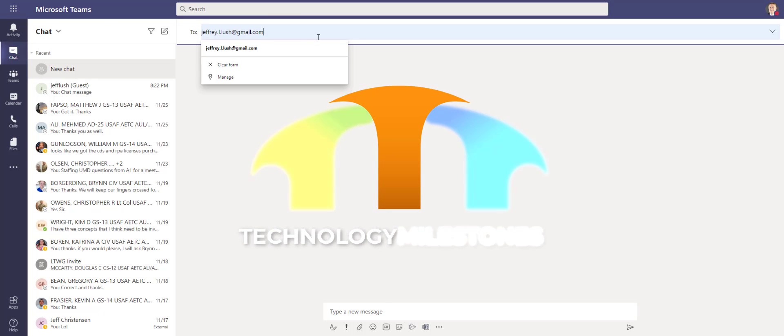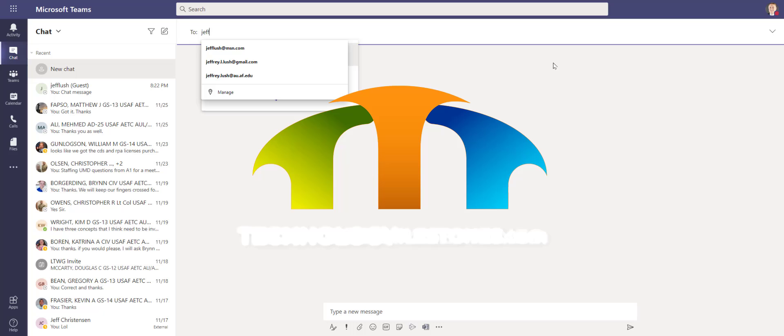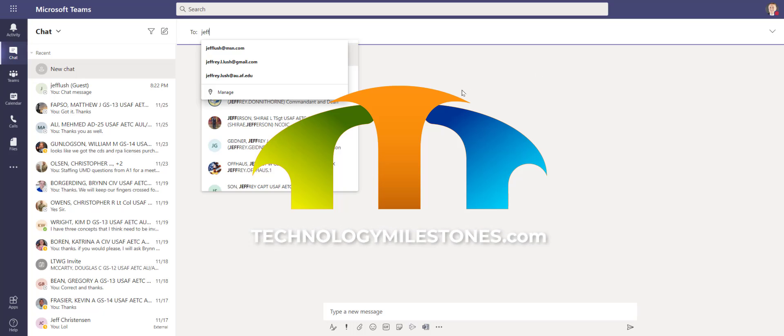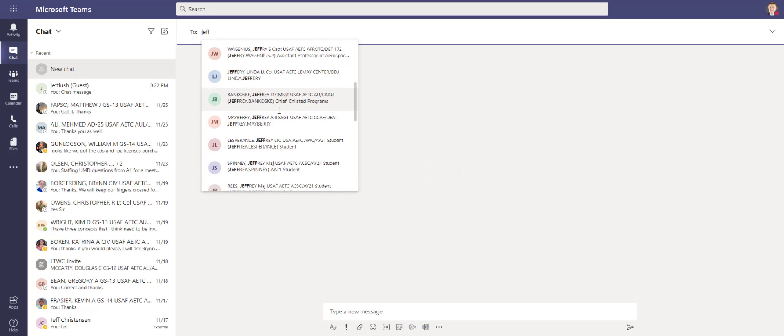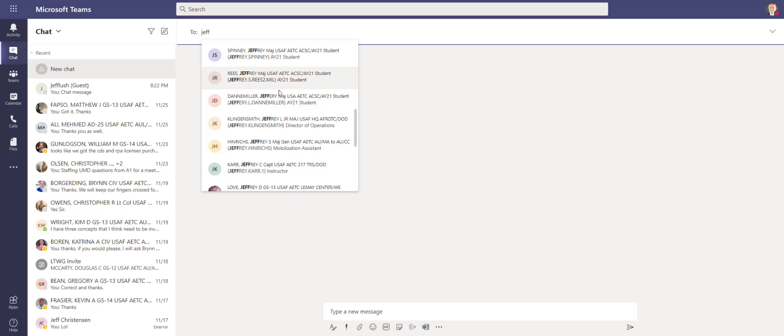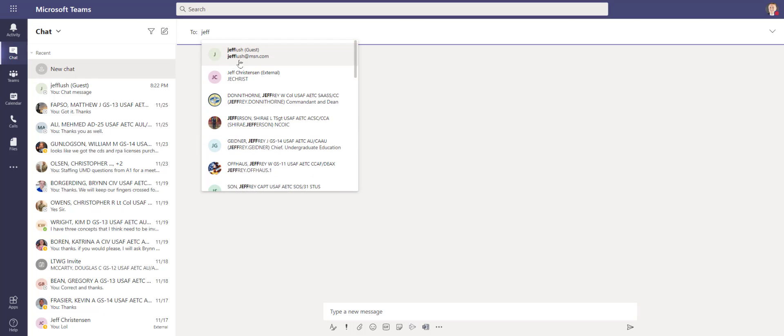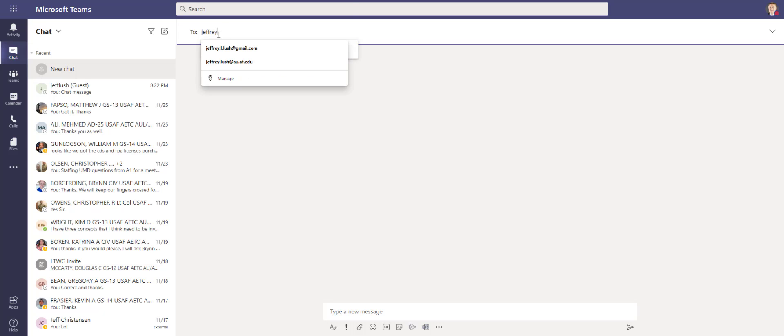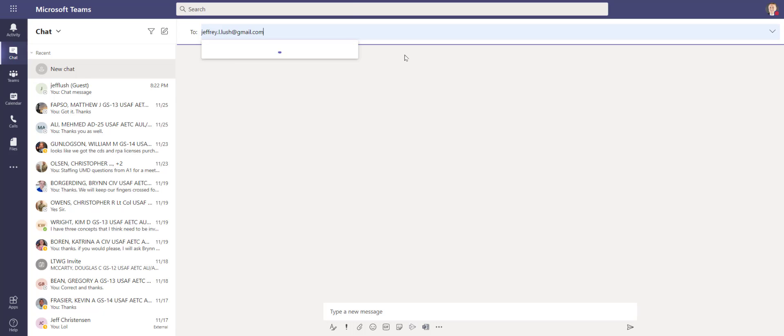So here I can chat with anybody external that I want. If I hit Jeff, for example, I could see all types of different addresses. These indicate that there are people within the Air University, these indicate that there are people external. Let's just say I want to do this one here.